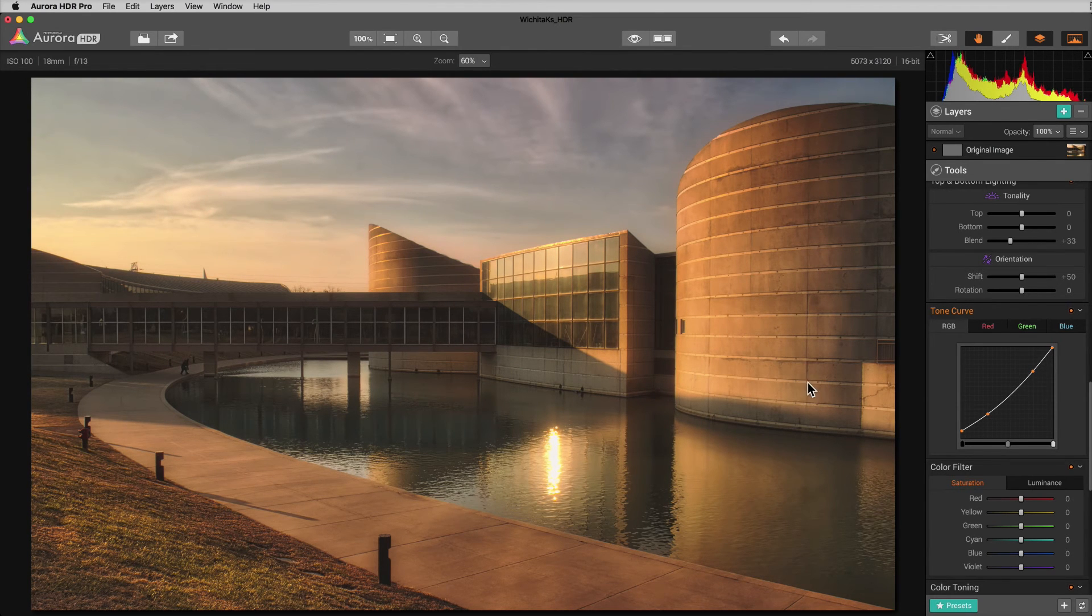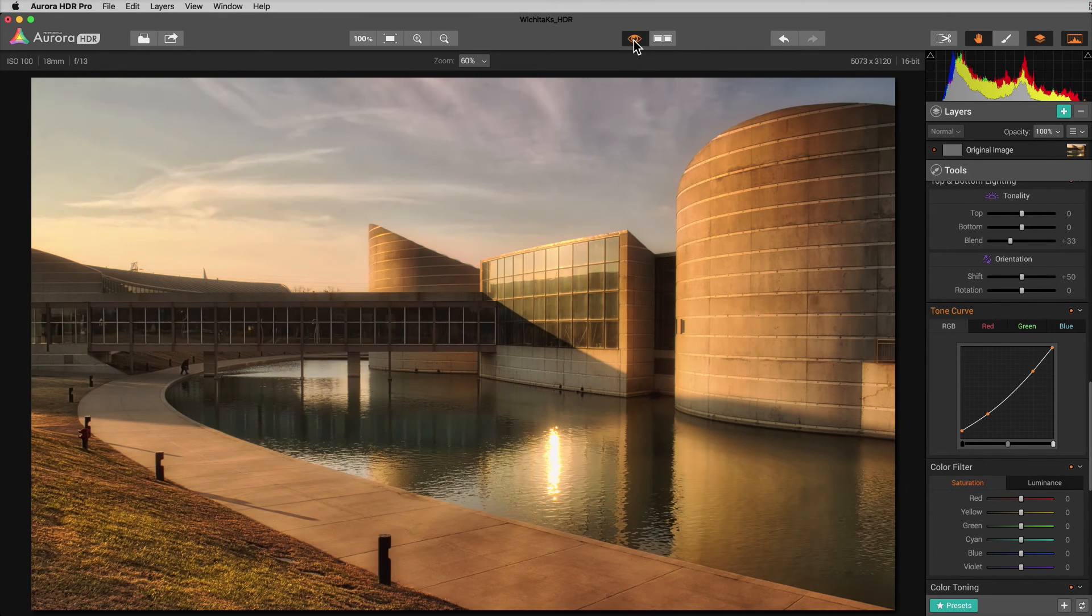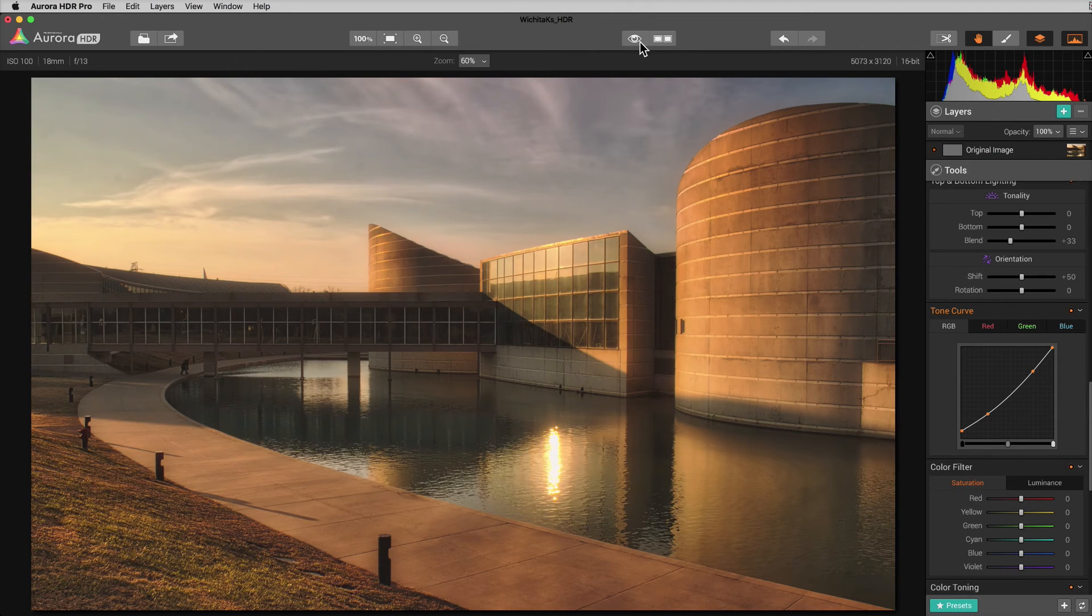Like to me, that looks fairly matte. So if I click on the quick preview tab up here, you can see where we were and then when I let go, there's the more matte looking finish.